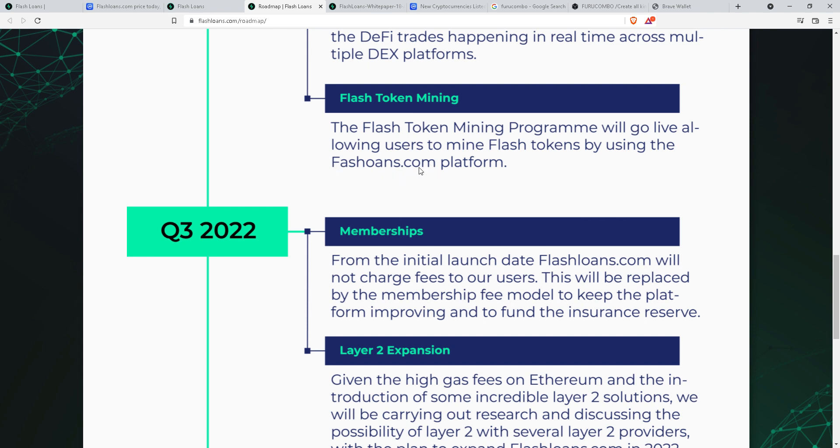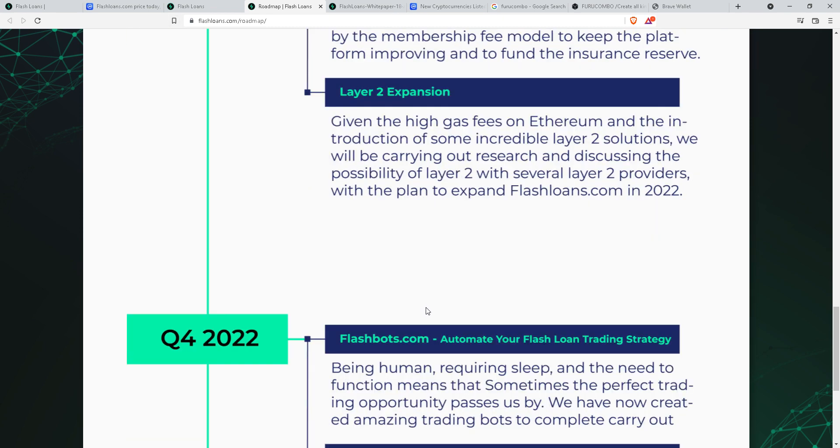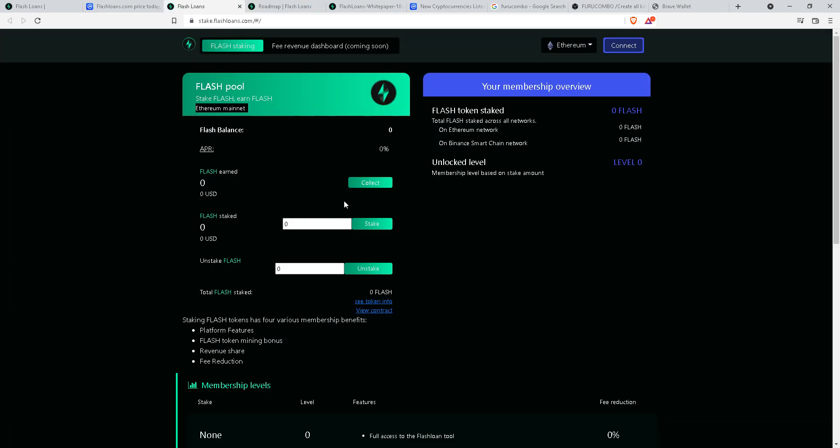We'll be able to mine flash loan tokens. We'll also be able to provide flash loan liquidity. If you have enough investment, if you have enough liquidity in your wallet, you can use it to mine flash loan tokens by providing liquidity pool. It's a DEX platform.